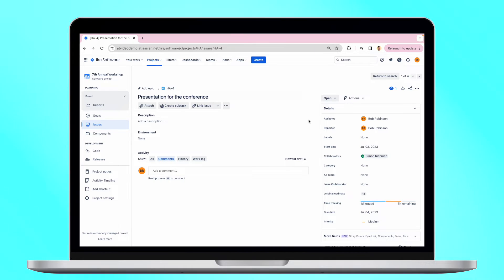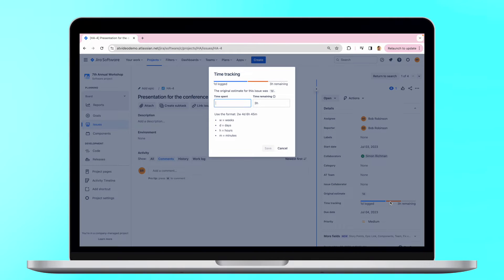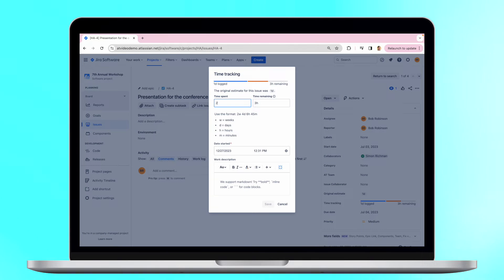Users can log their work time with the help of the Jira time tracking fields. Just find the needed task, fill in your worked hours and save.